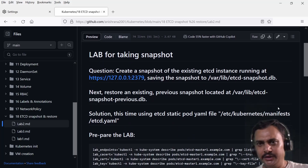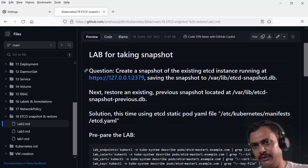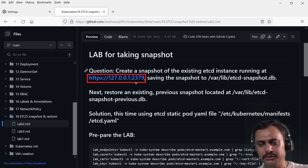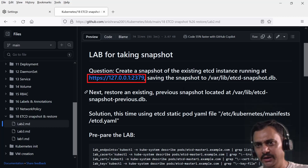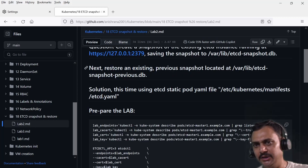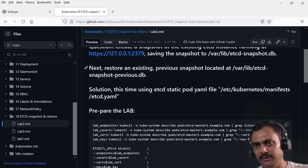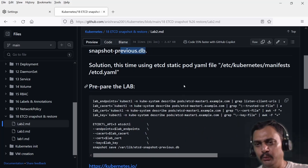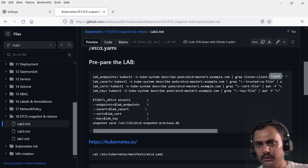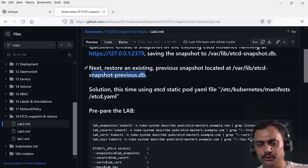This lab is for taking a snapshot. The question is: create a snapshot for an existing etcd instance running on localhost, port number 2379, saving the snapshot to the file at /var/live/etcd/snapshot.db. Next, restore an existing previous snapshot located at a previous db file. So first we need to create the lab, and I'm going to use this command to create one snapshot.